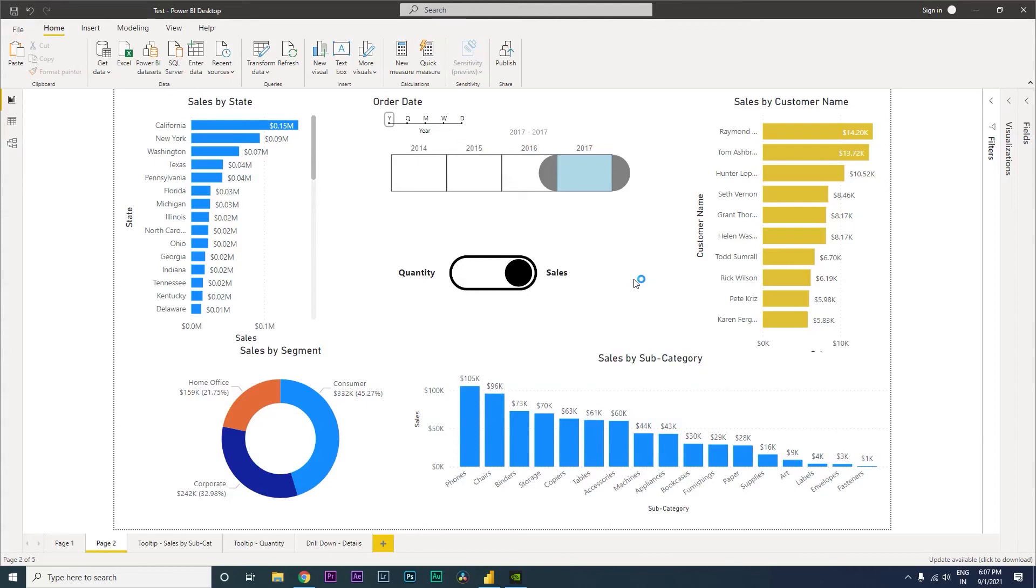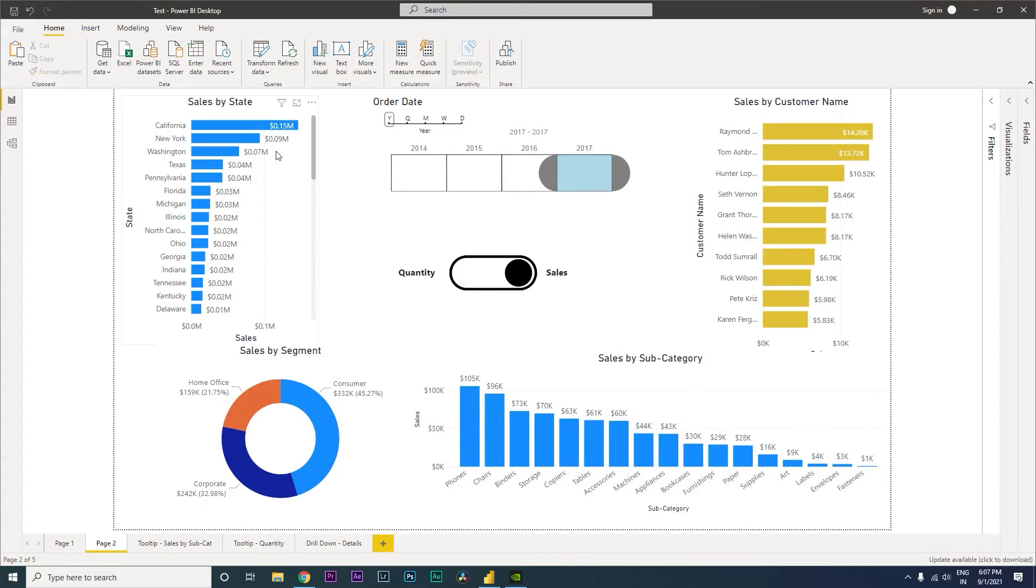Hey guys, welcome back to my channel. In this particular tutorial, I'm going to teach you how to drill down from a particular visual in Power BI. What I mean by drill down is basically, let's say you have a visual over here which is sales by state, and now if you want to analyze further in detail.